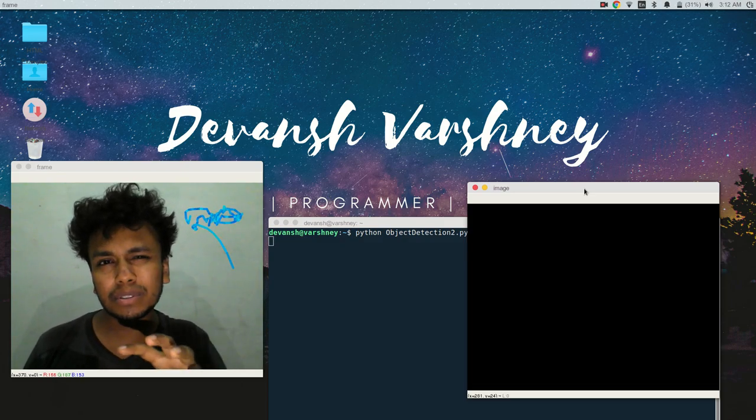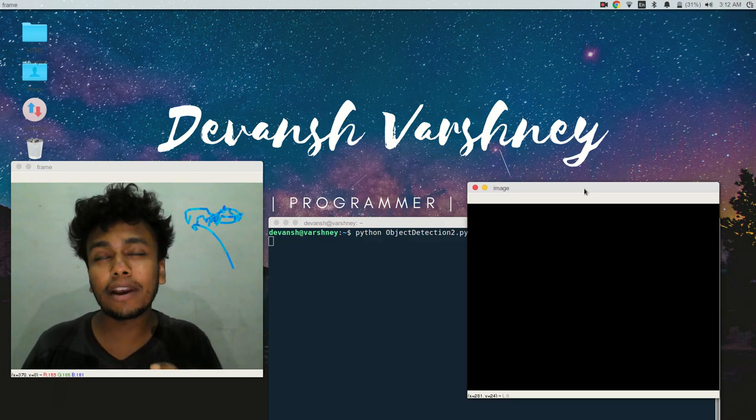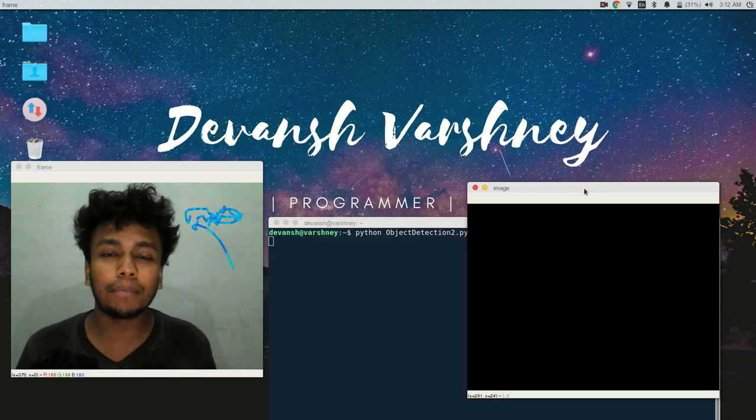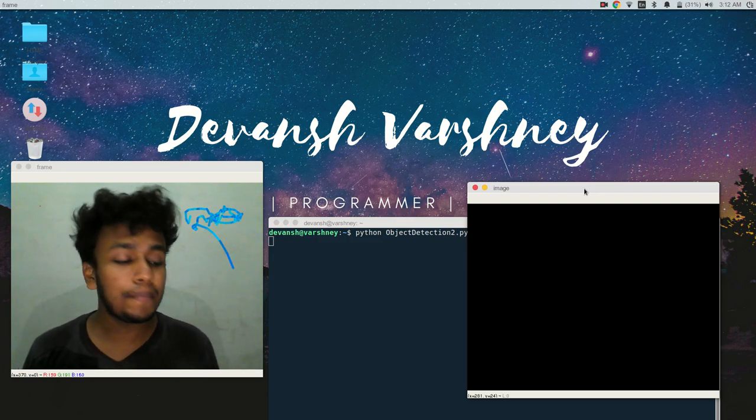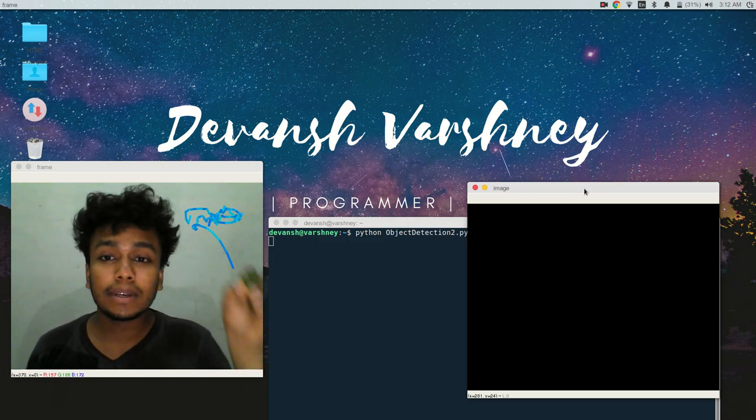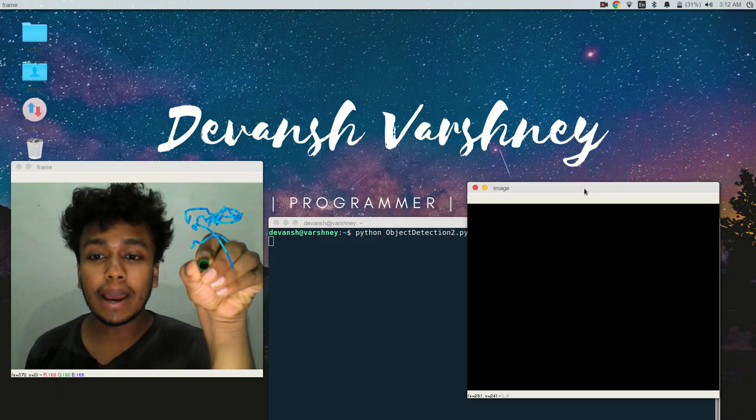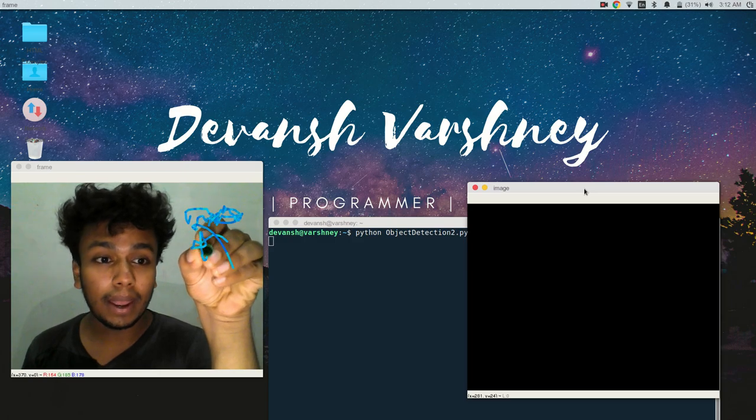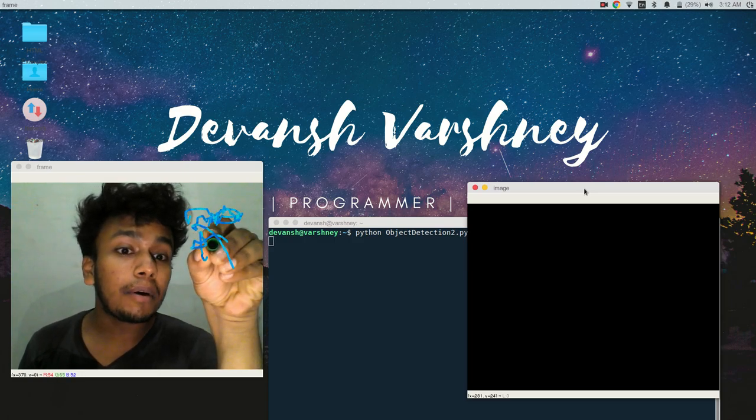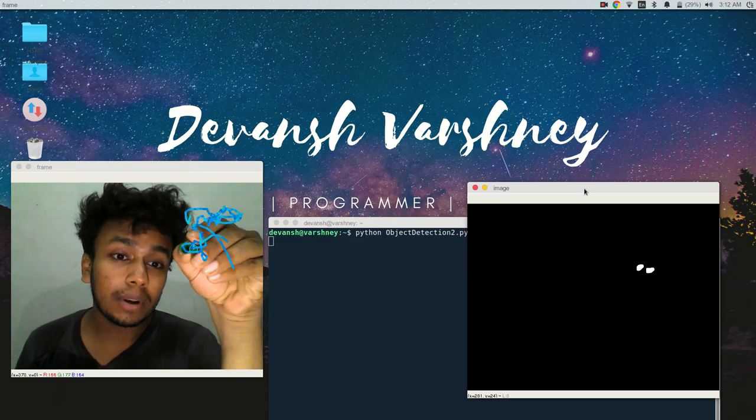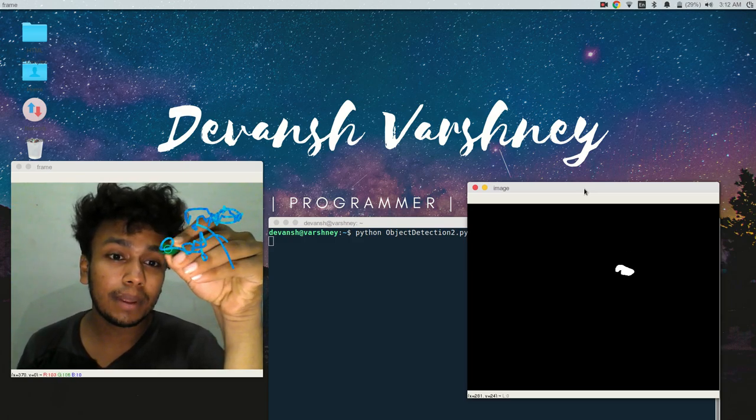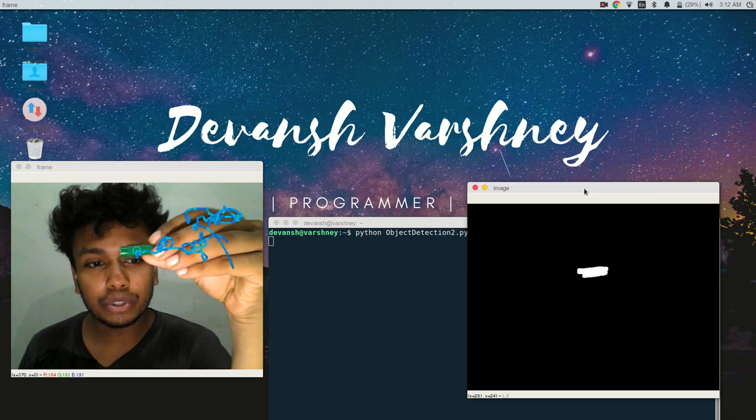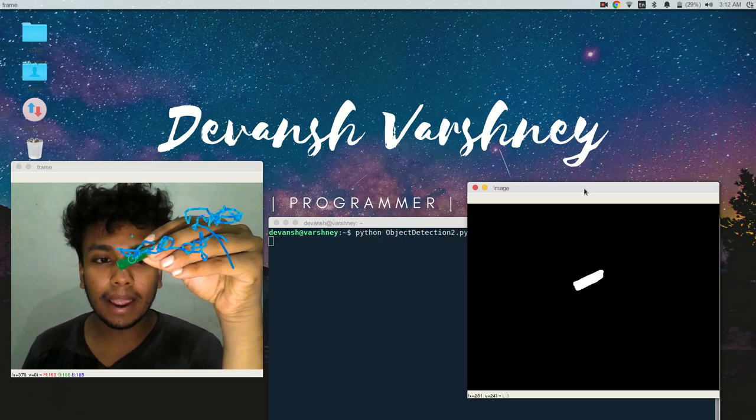So I used Gaussian filter to smooth out the image. And as you can see, I have created another window where it shows only the black and white color.